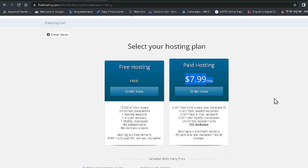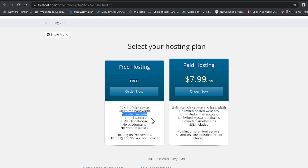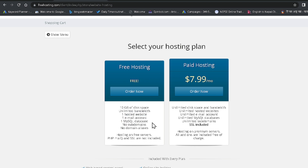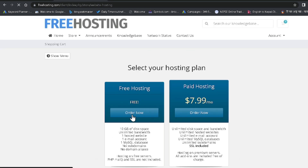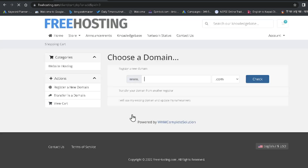If you have enough money and want good web hosting you can choose the paid plan, but right now I am going with the free hosting plan. It provides 10GB disk space, one hosted website, one email account, and one MySQL account. I am clicking Order Now.